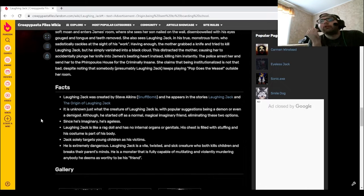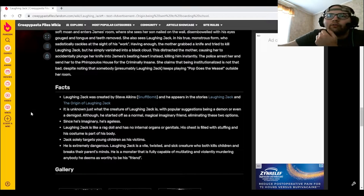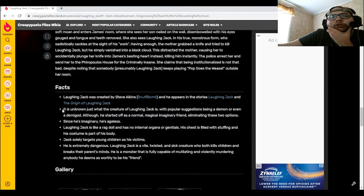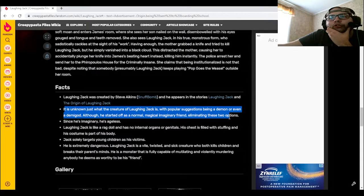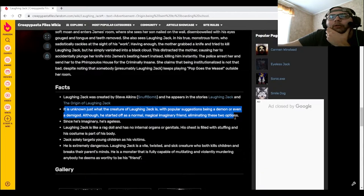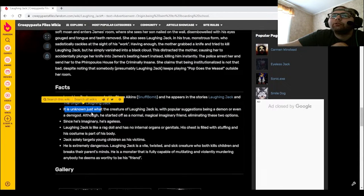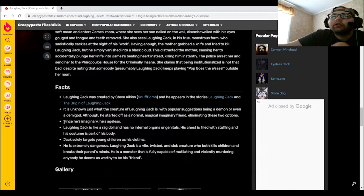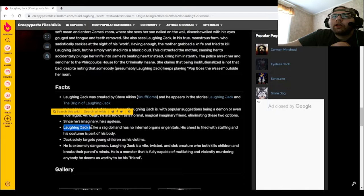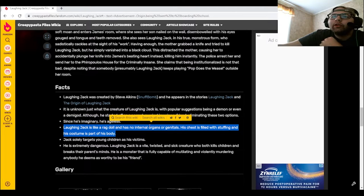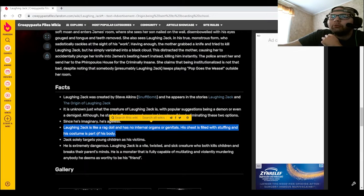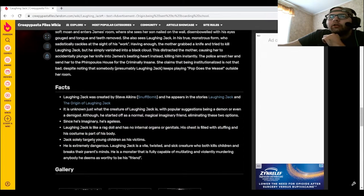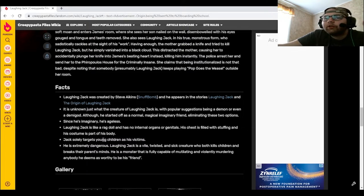Laughing Jack was created by Steve Akins, Sniff Bomb, and he appeared in the stories Laughing Jack and The Origin of Laughing Jack. It is unknown just what the creature of Laughing Jack is, with popular suggestions being a demon or even a demigod, although he started off as a normal magical imaginary friend, eliminating these two options. Since he's imaginary, he's ageless. Laughing Jack is like a ragdoll and has no internal organs or genitals. His chest is filled with stuffing and his costume is part of his body.